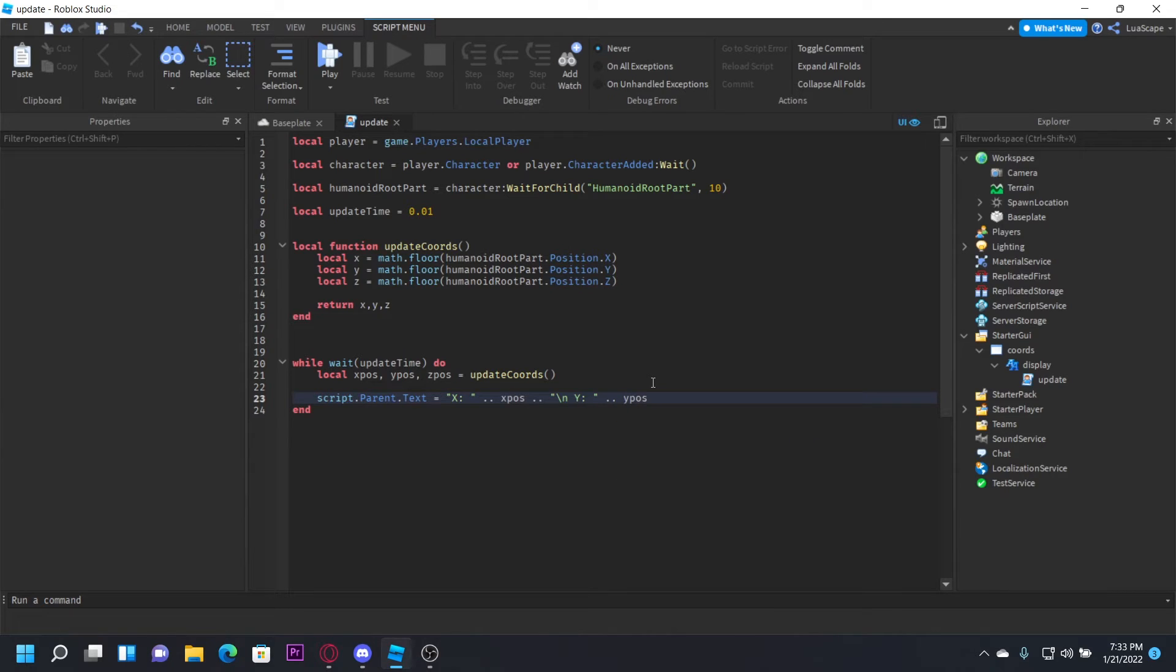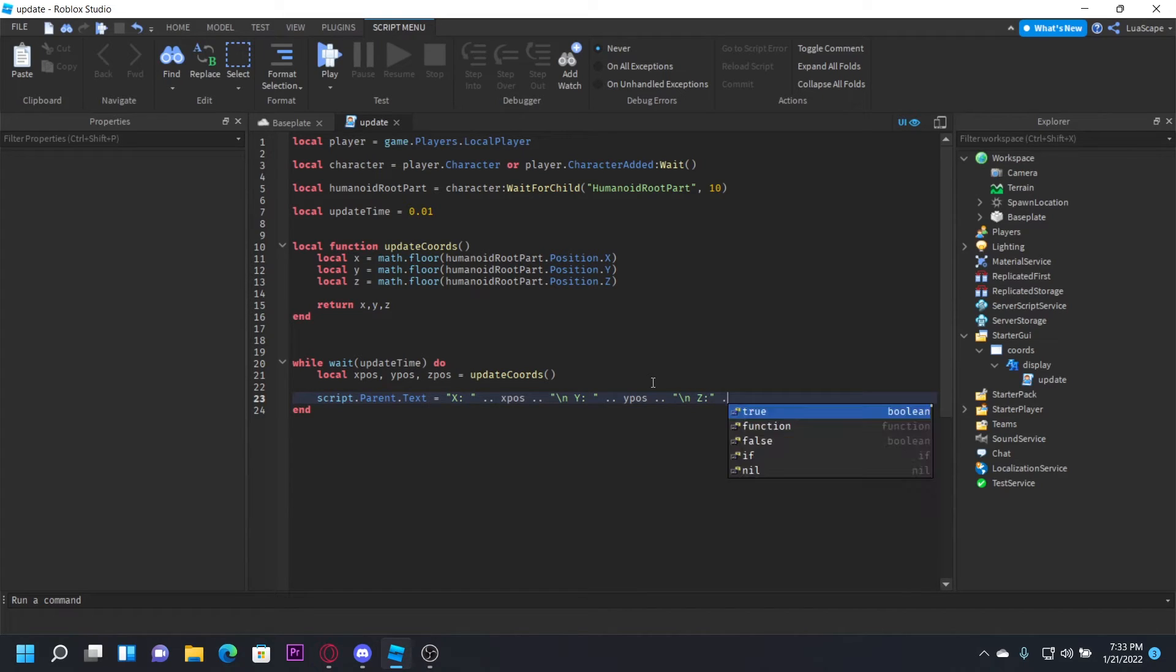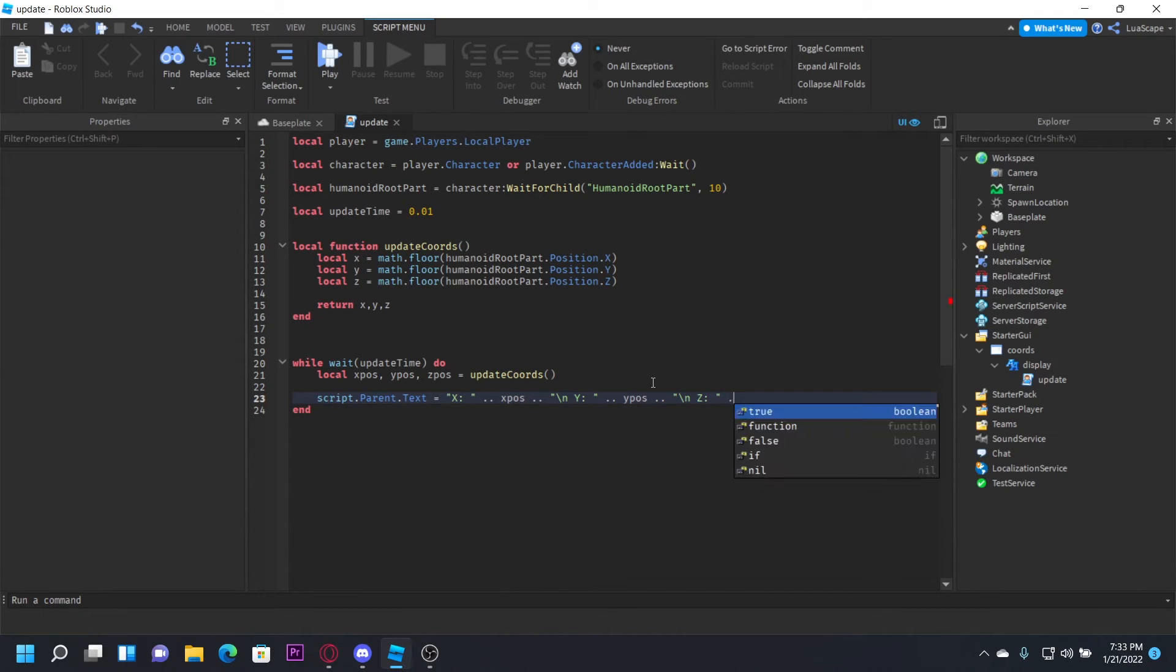Concatenate it with the yPos, and the same thing one last time. Drop a line, do \n Z: , and then concatenate it with the zPos like that.